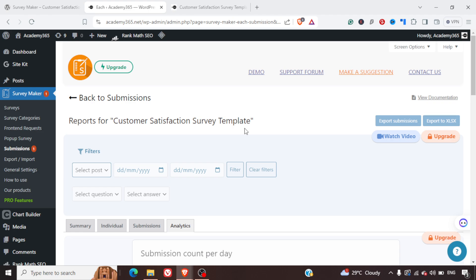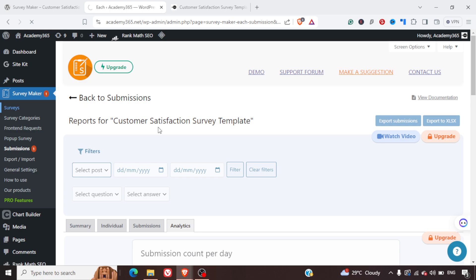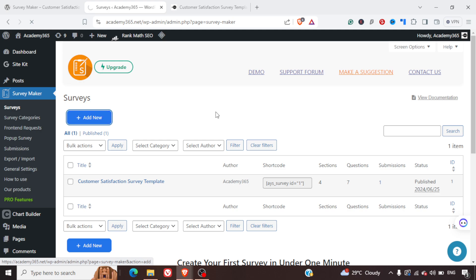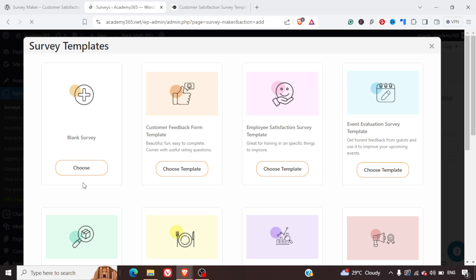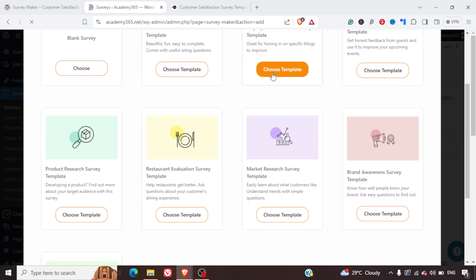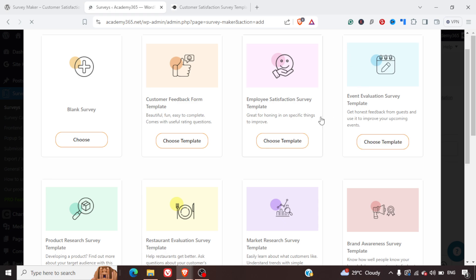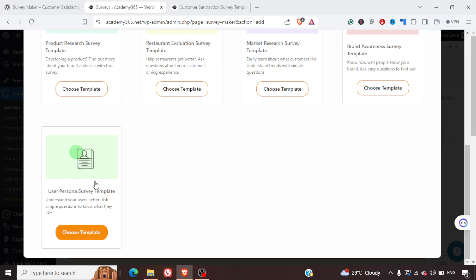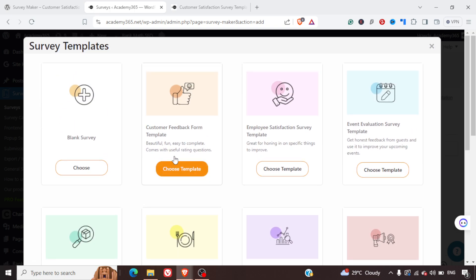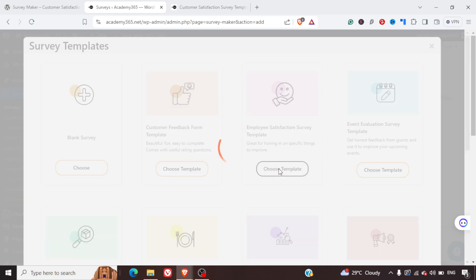Now that's the built-in one — let's create a new one. I'll go back to the Surveys page and click on Add New. It's asking whether I want to create a blank survey, a customer feedback form, an employee satisfaction survey, an event evaluation survey, a product research survey, a restaurant evaluation survey, a brand awareness survey, and more. Let me select the Employee Satisfaction Survey template.